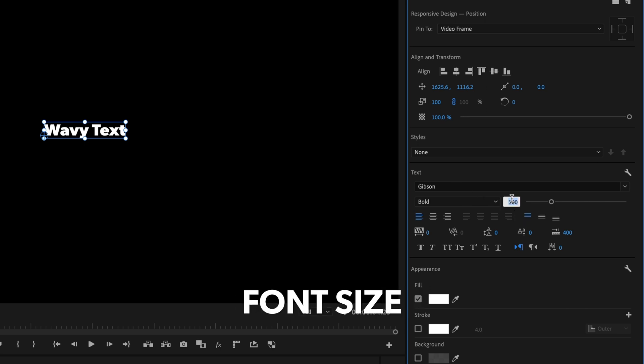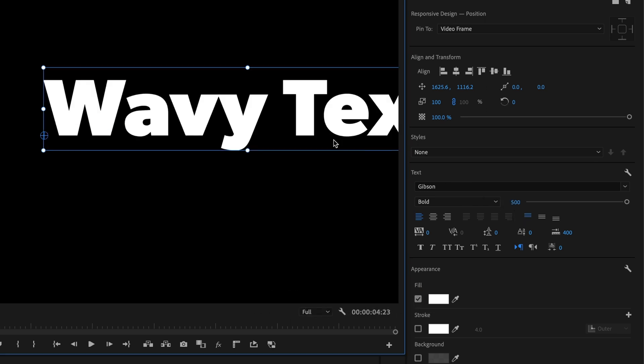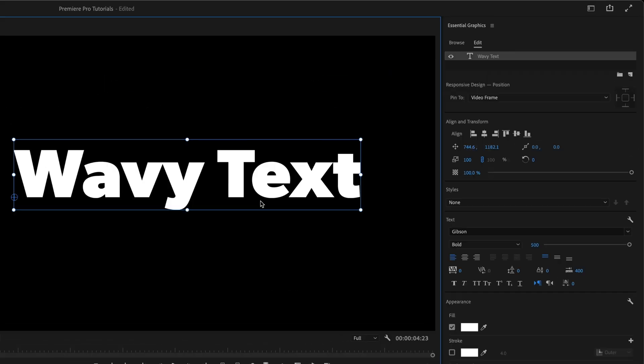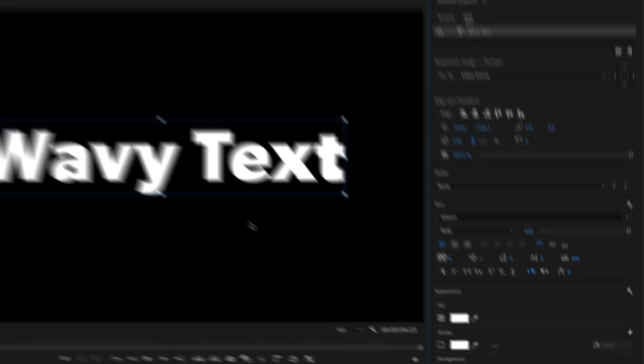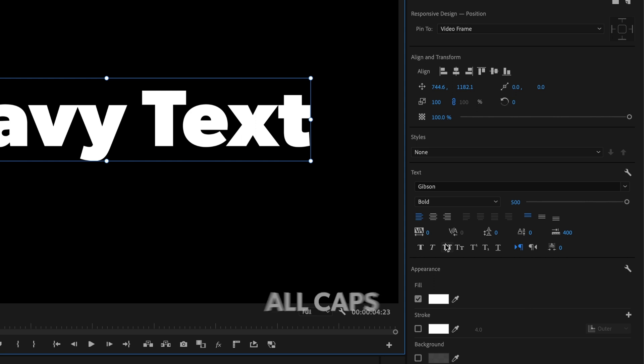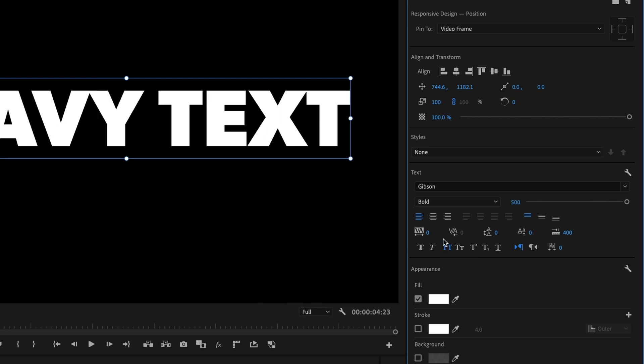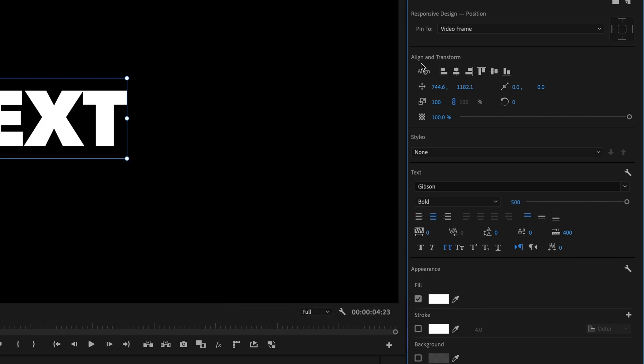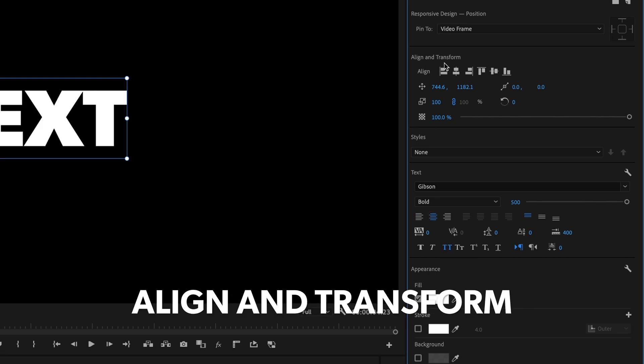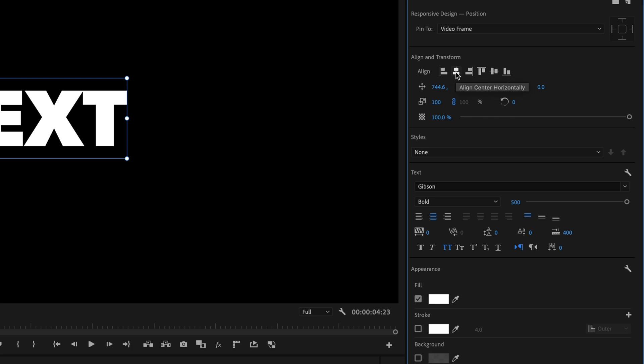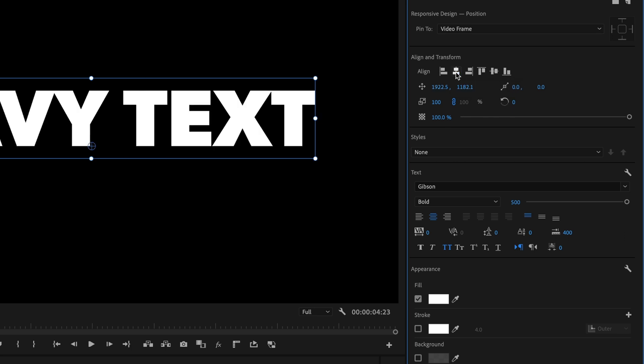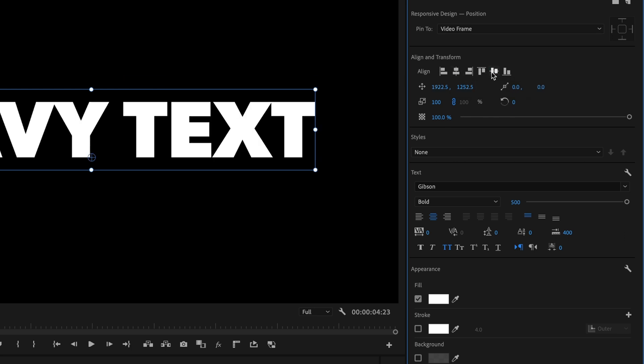I'll set the font size to 500. And keep in mind that the values I use here and later in this tutorial may differ from yours, depending on your sequence resolution. I'll make this all caps, center align the text, and then up under Align and Transform, click these two icons for Horizontal and Vertical Center.